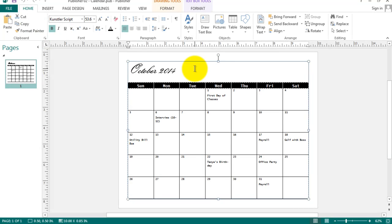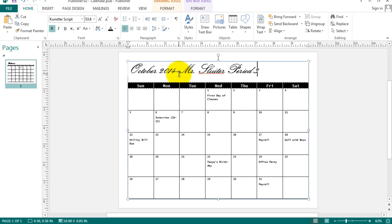The last thing that I'd like you to do is to put in your name. Let's go to the top here and type in your name and period in your class. And we are ready to print.